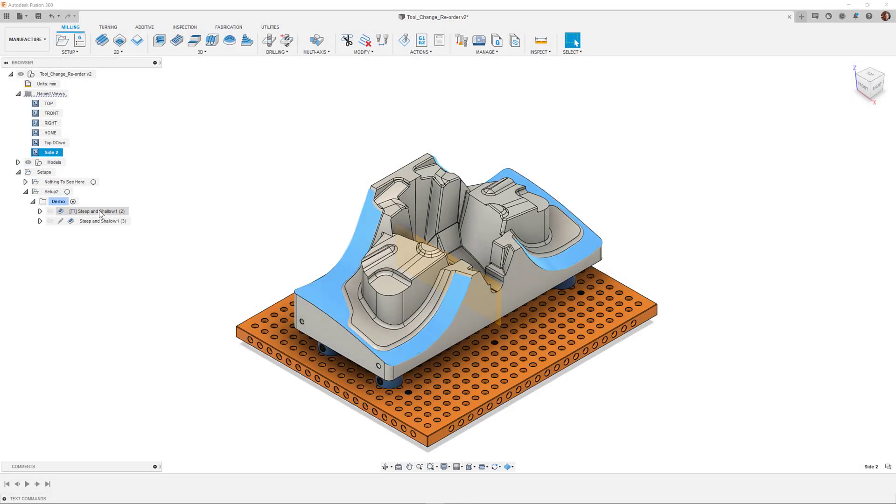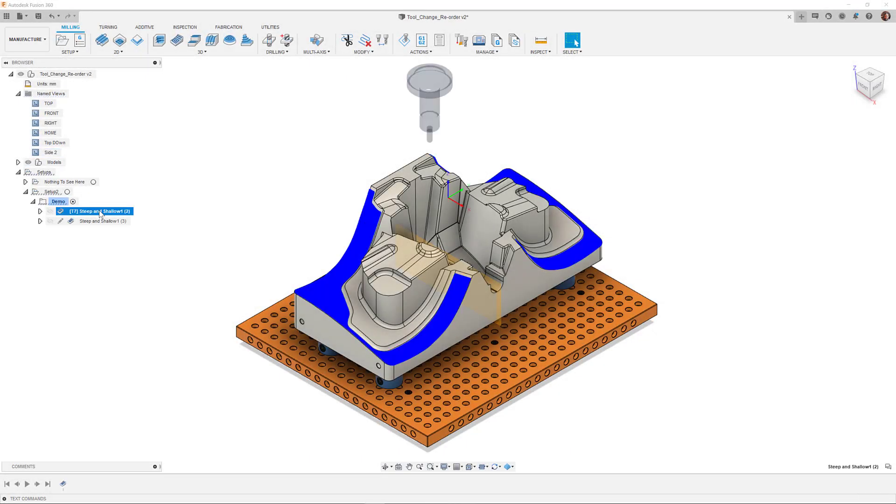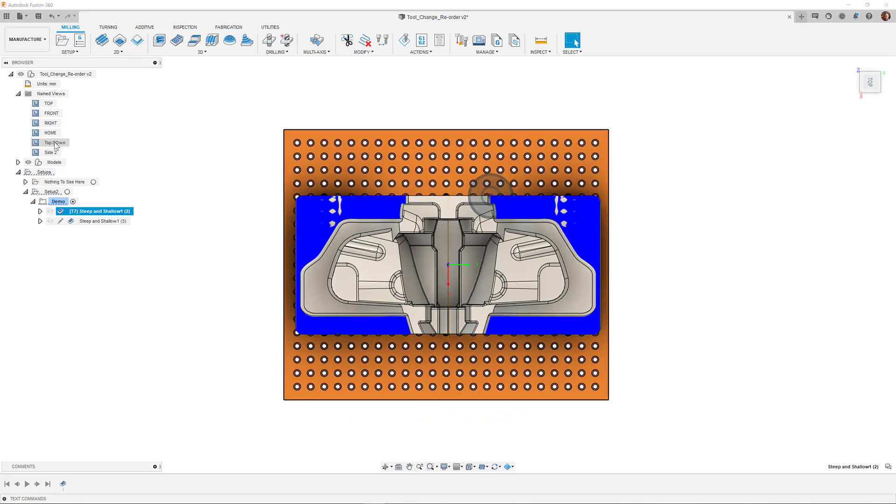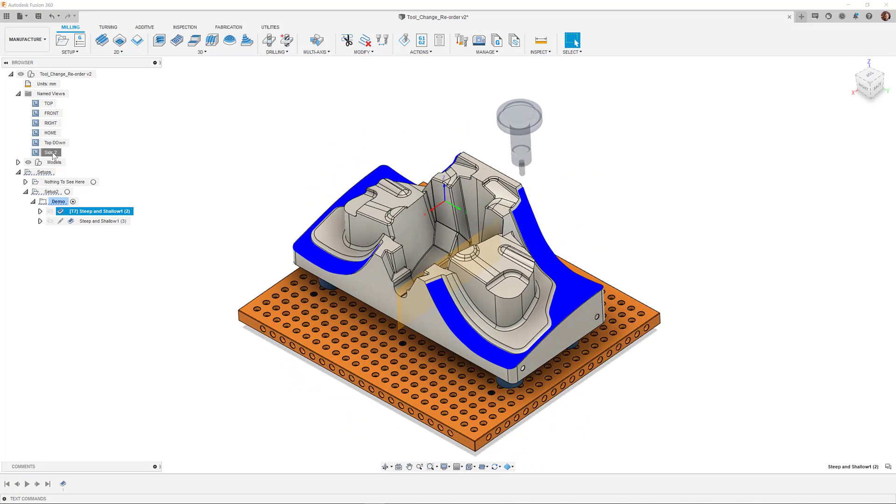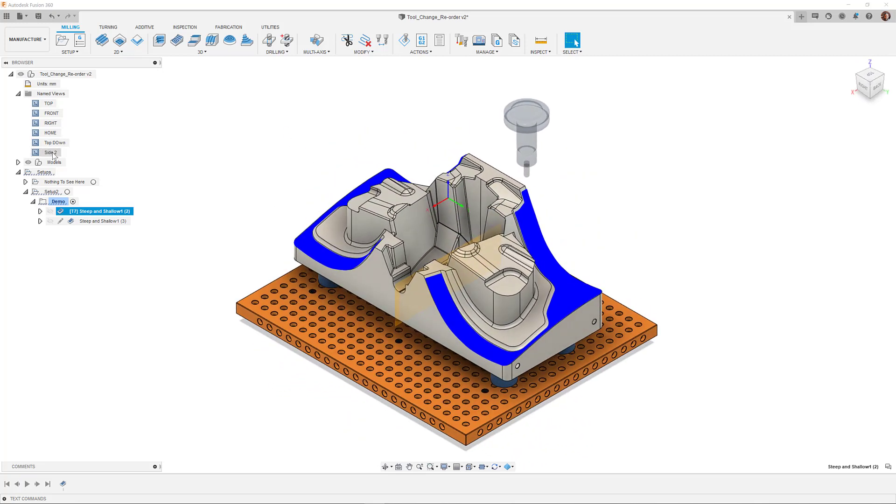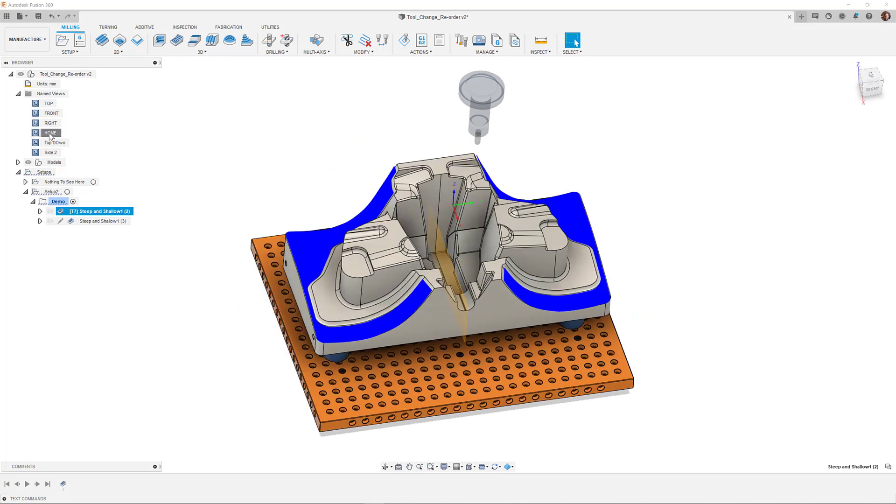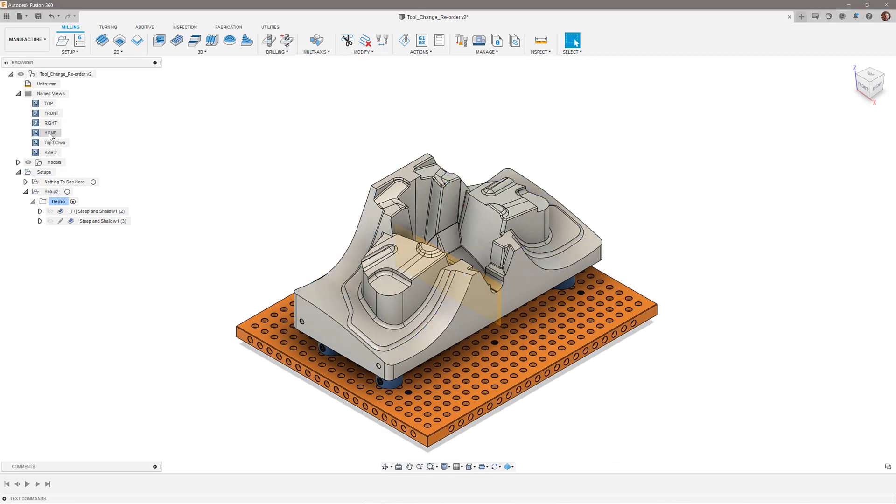In this next instance, I have a mold tool on screen, with some deep areas to machine. I have used a steep and shallow strategy to machine both areas of the sloped faces, as highlighted in blue.